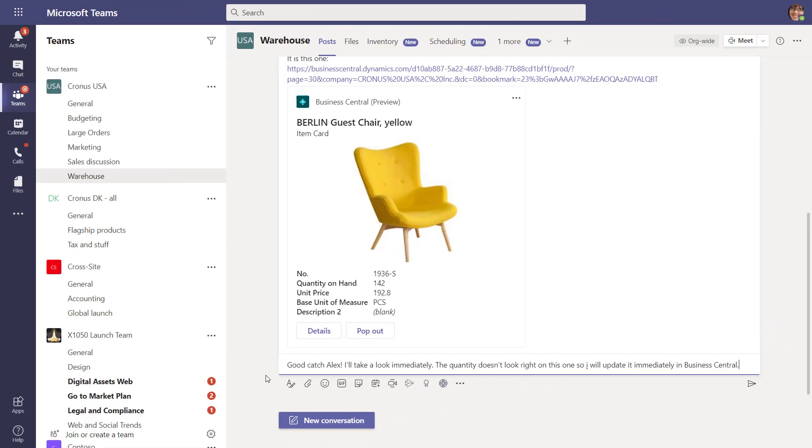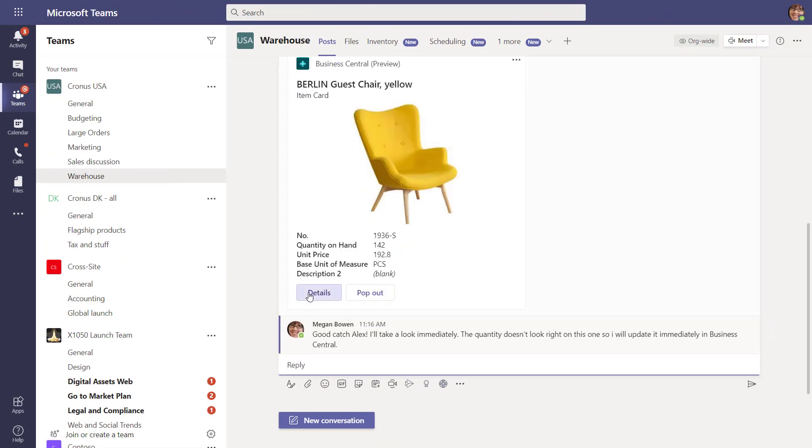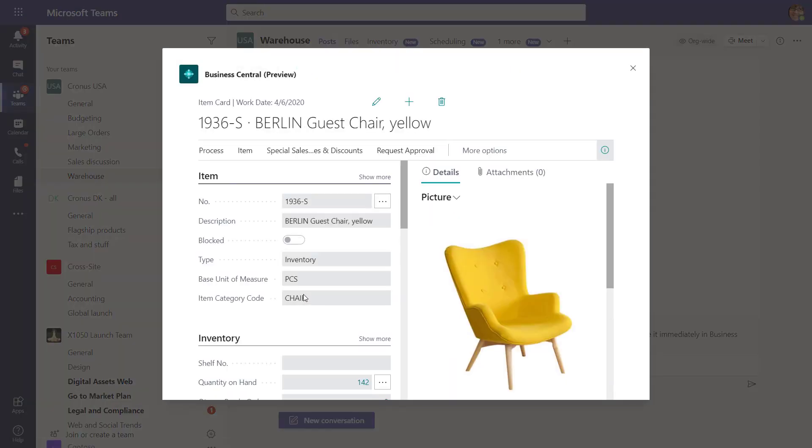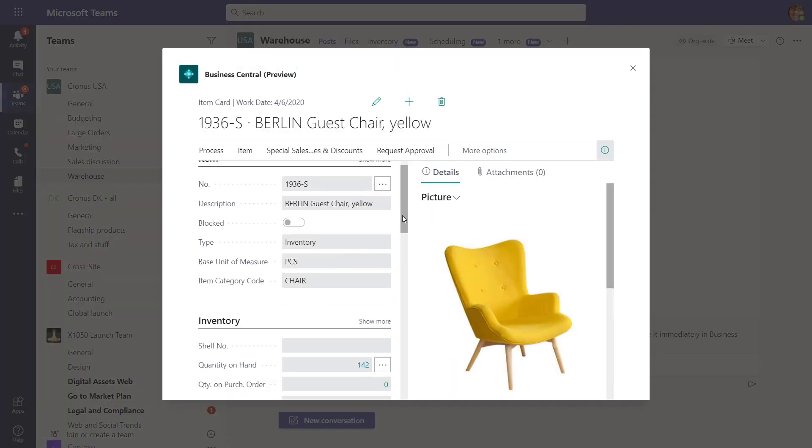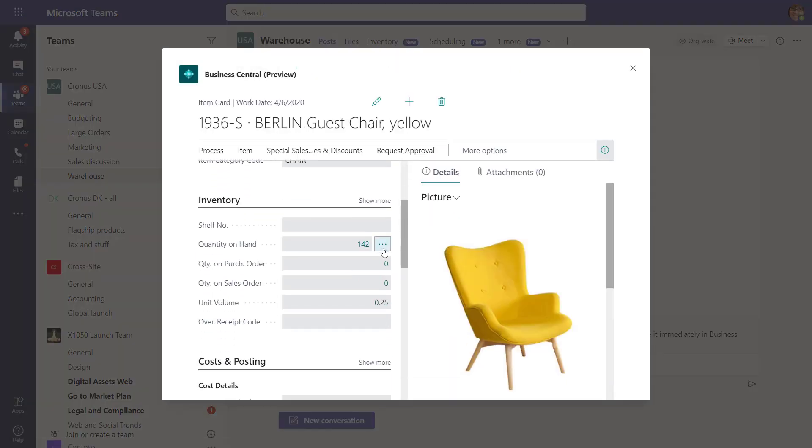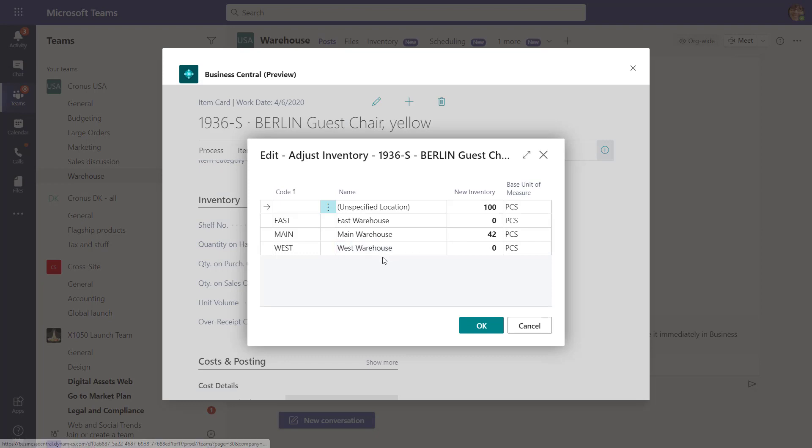On the other side of the conversation, your colleagues can expand the card to display more details, and they can even update the data.